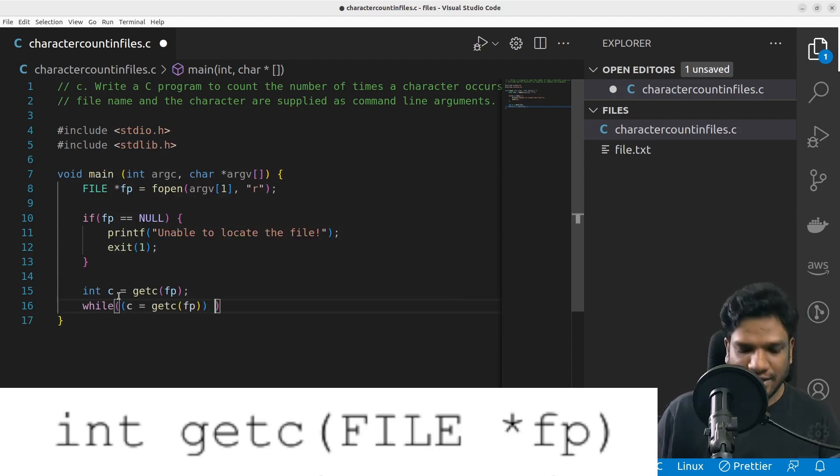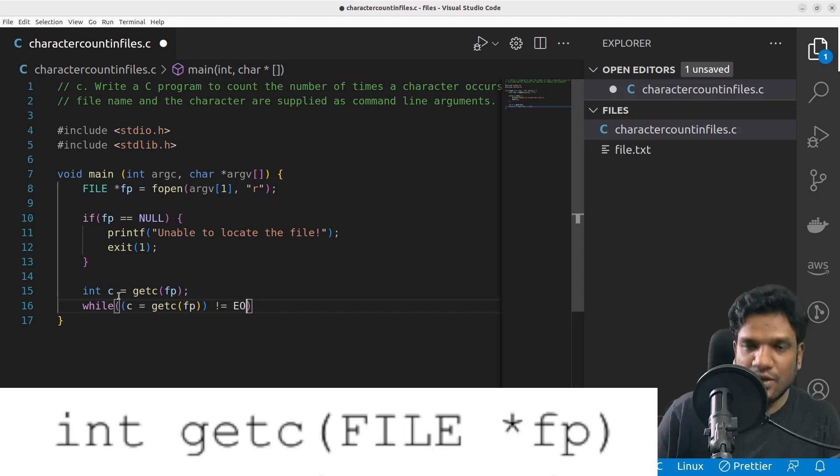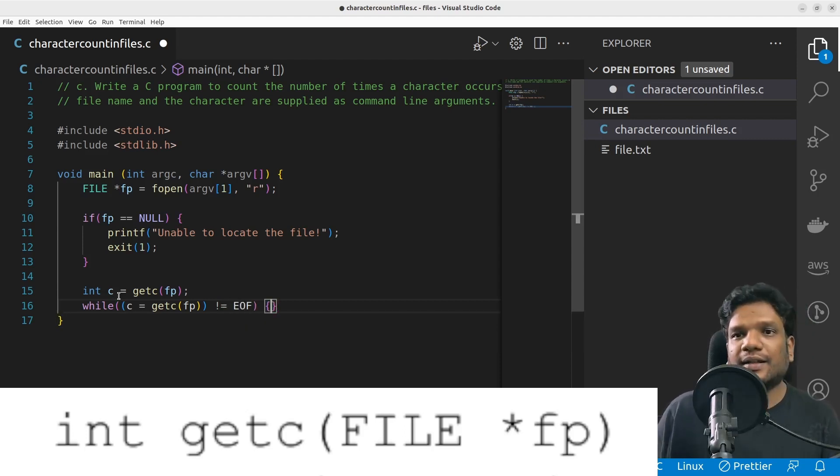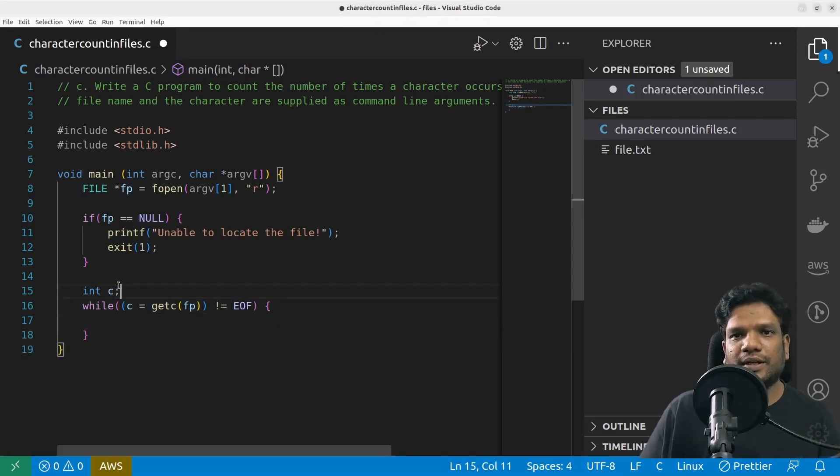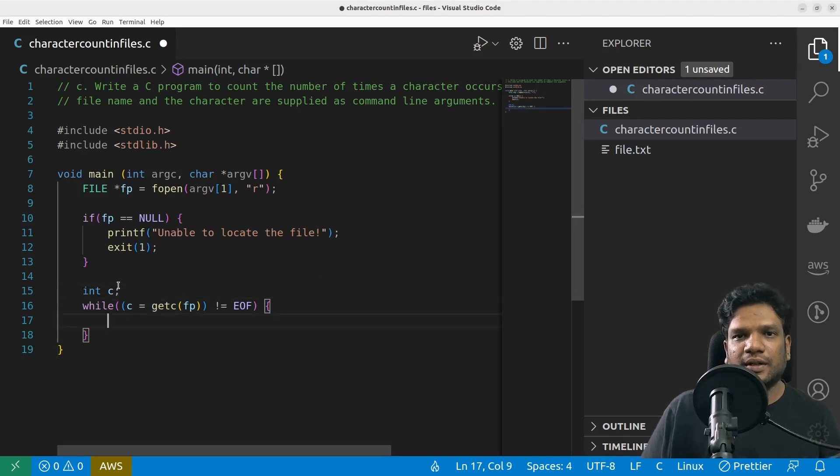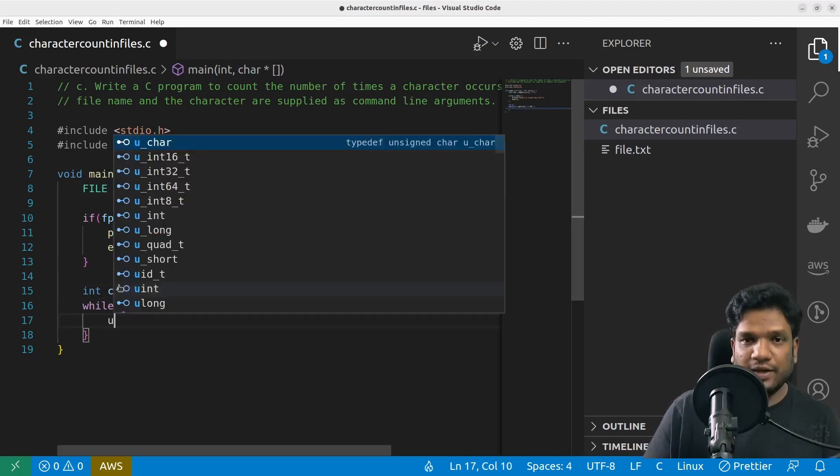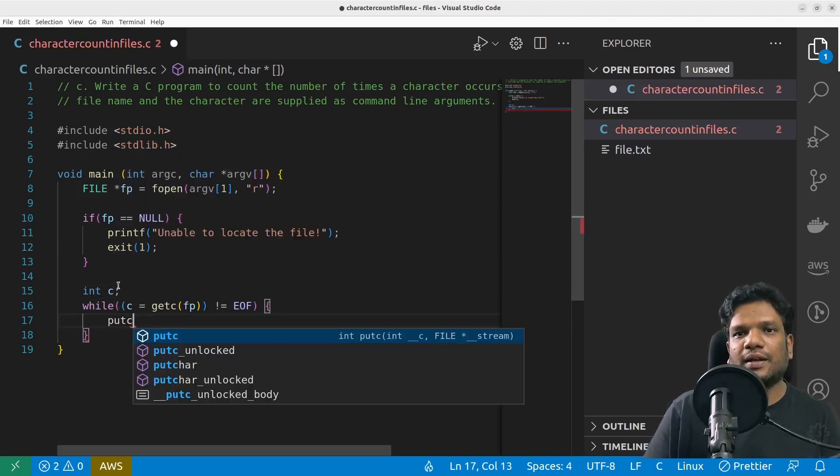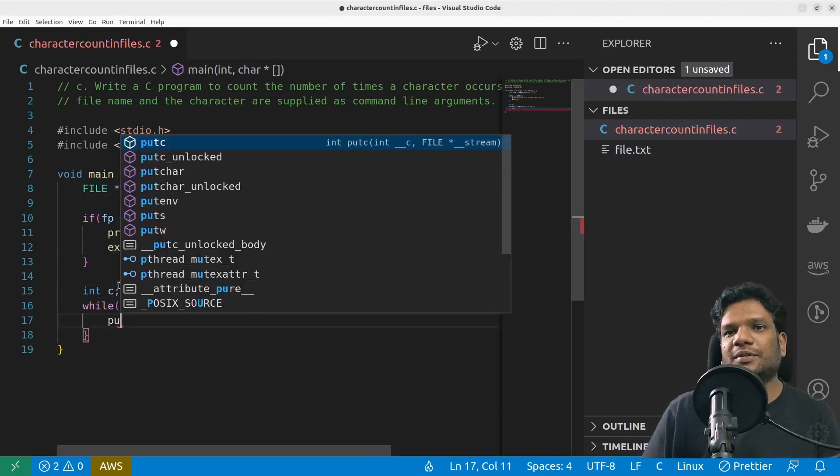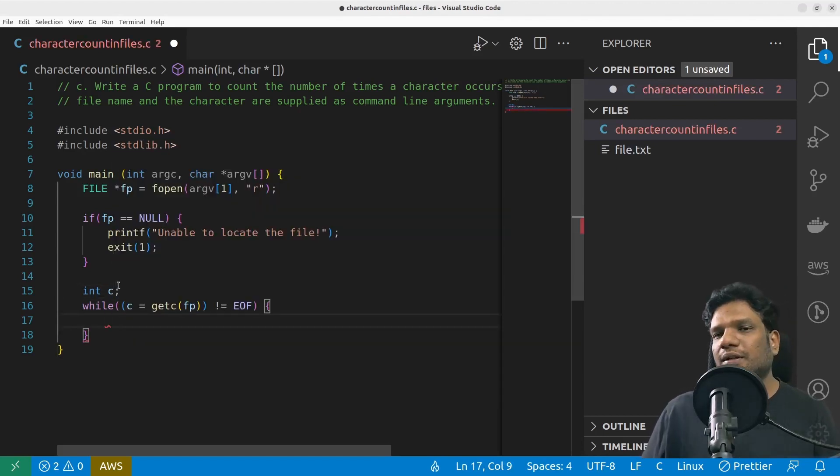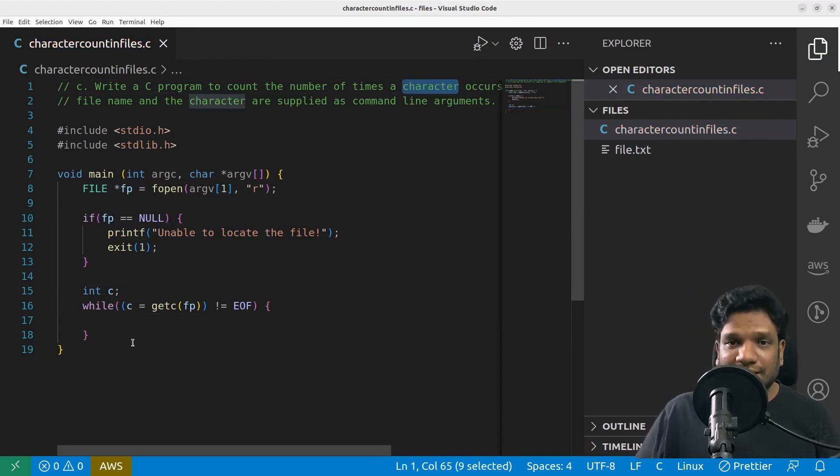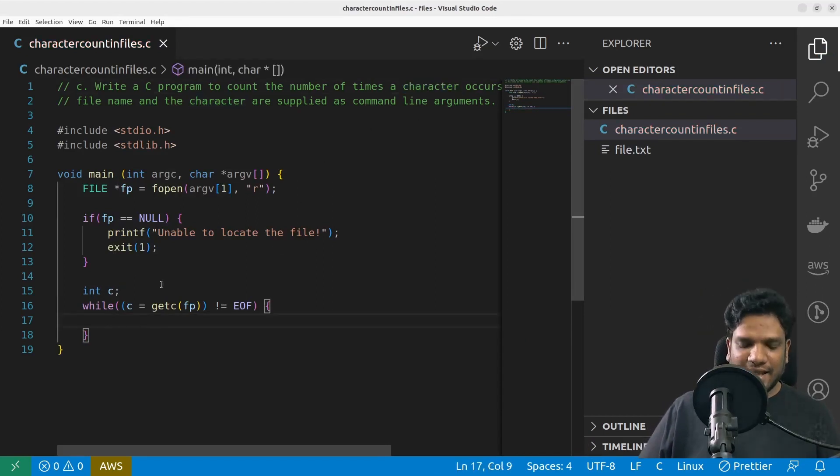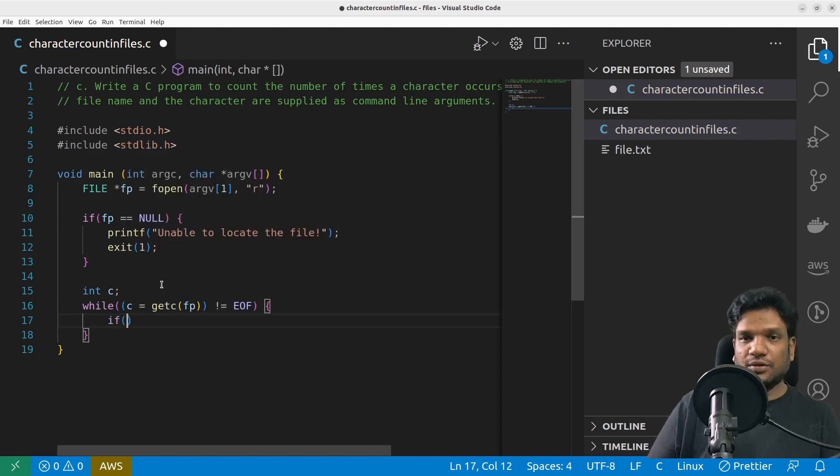And once the contents of the file are almost done or completely done, I'm going to get EOF. So I can actually check this against EOF and run till then. So I'm going to simply delete this. And if I do putchar the data will be simply printed on the screen.